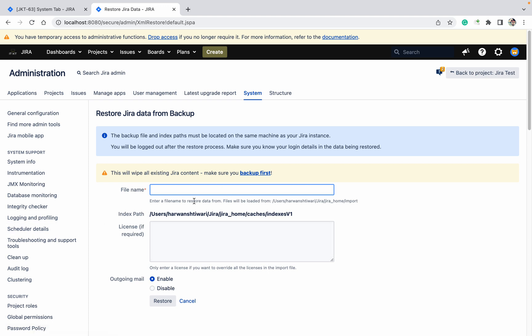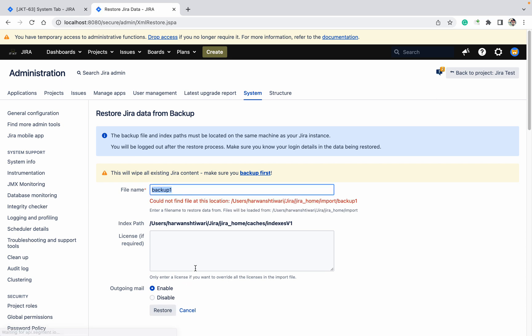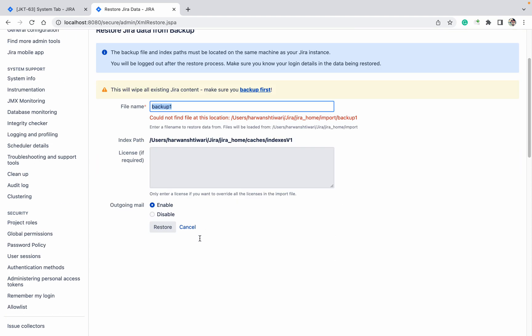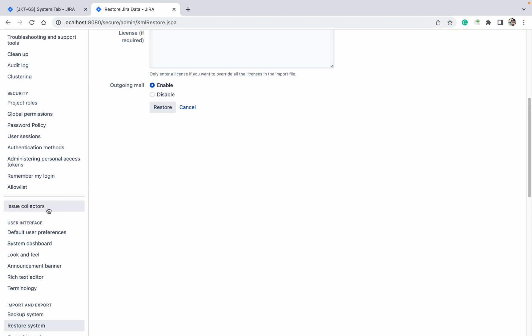We already created backup one. Click on restore. It's not a valid file, so if your file is there in this import file, then it will take it. Like this you can restore the system.